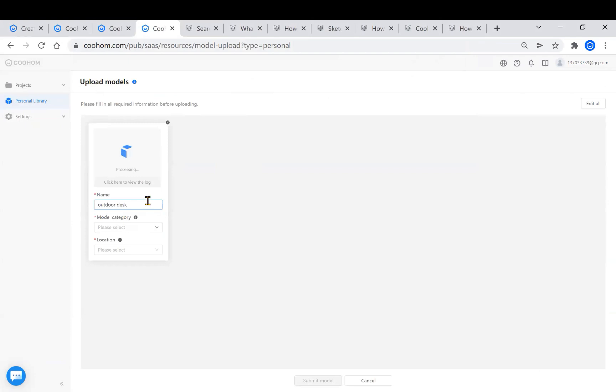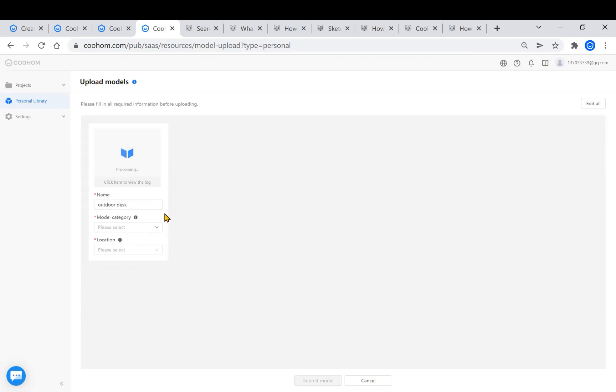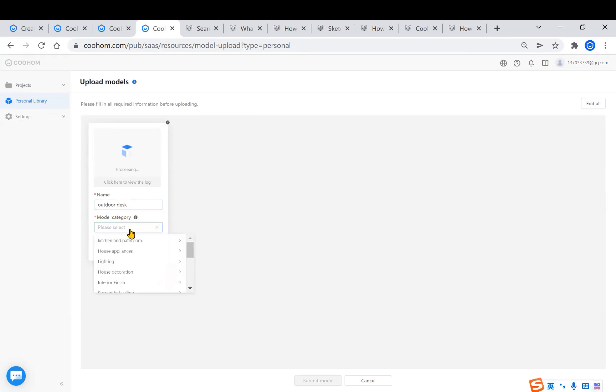Here you can see there are some parameters to fill in for uploading the model on the screen panel. First, you need to enter the name of your model. Second, categorize the model you upload.